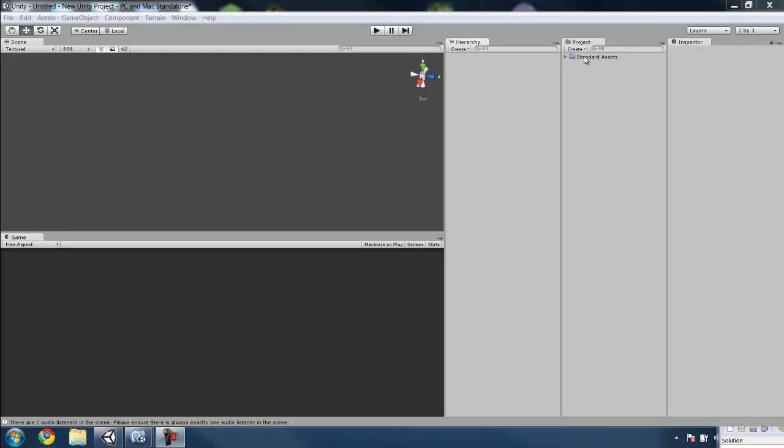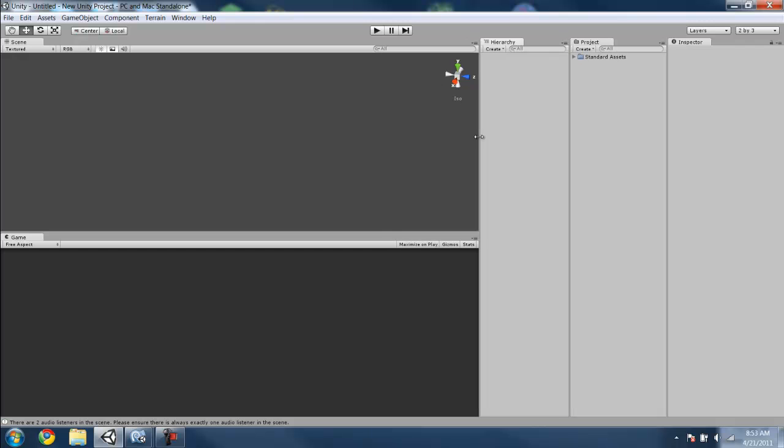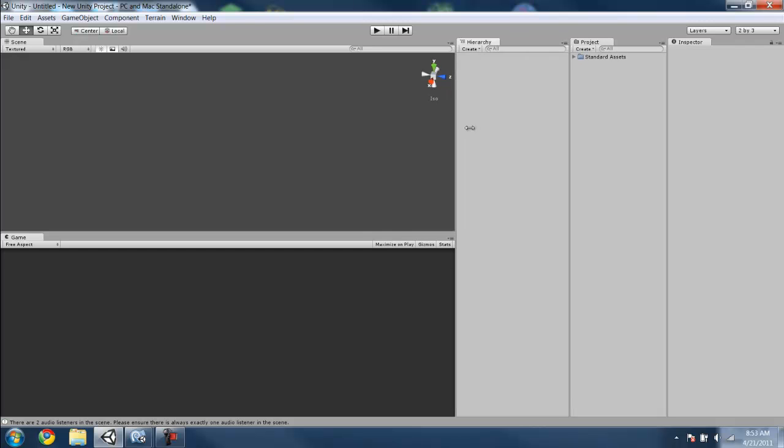Hello, and welcome to this tutorial on how to create a basic weapon switching script and pickups for that script in Unity 3D Engine.